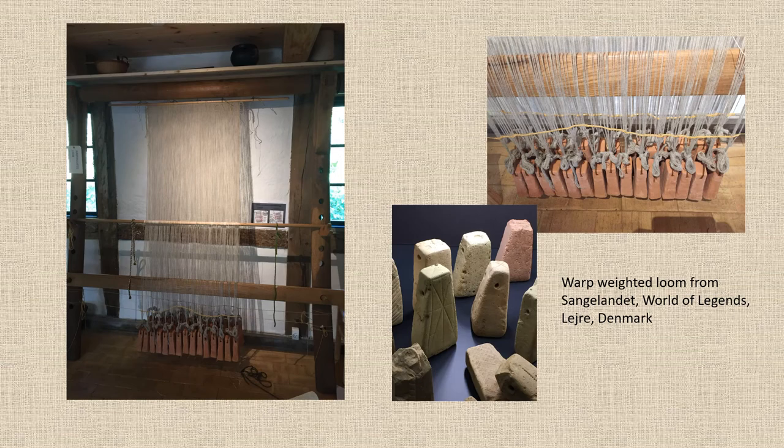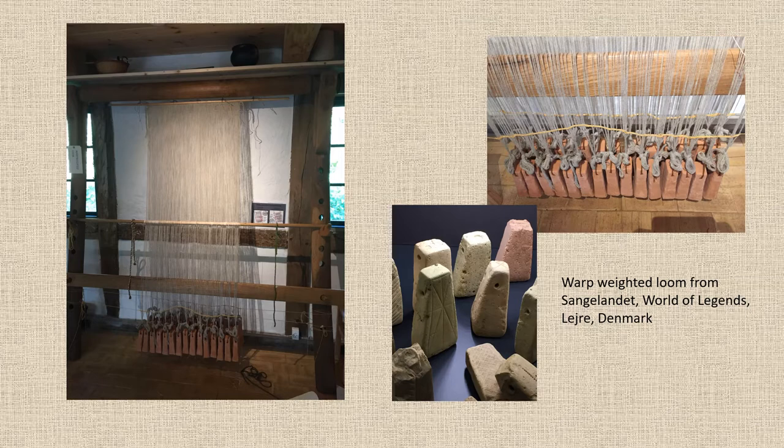Romans did their weaving using a warp-weighted loom, so-called because the tension of the warp, the vertical threads, is held by these clay weights. Clay weights can come in all different shapes and sizes, but their job is always the same: they are to pull the warp tight.